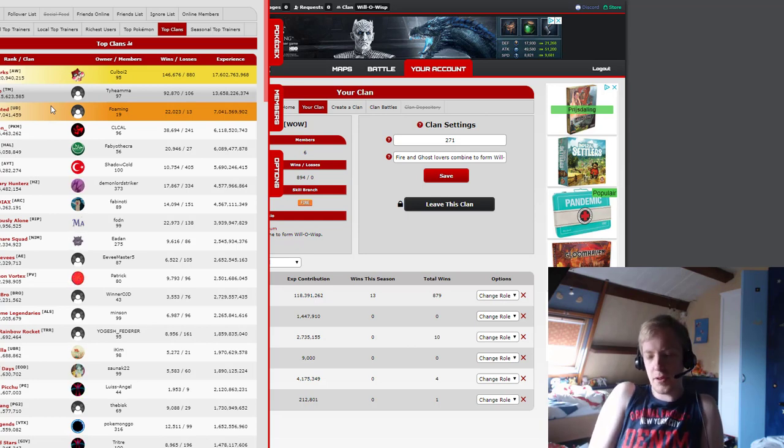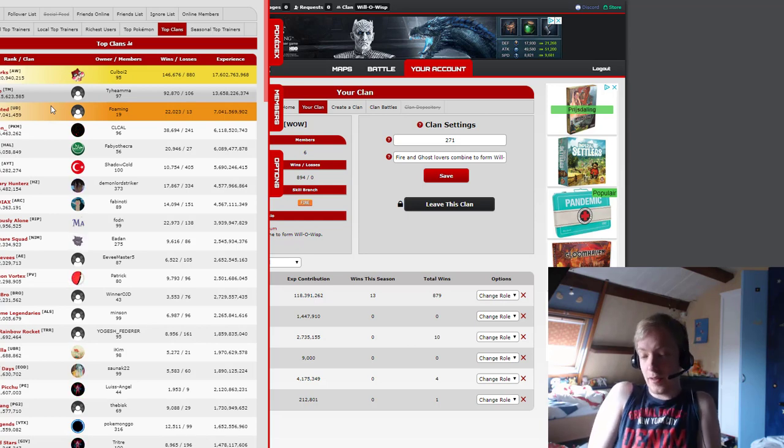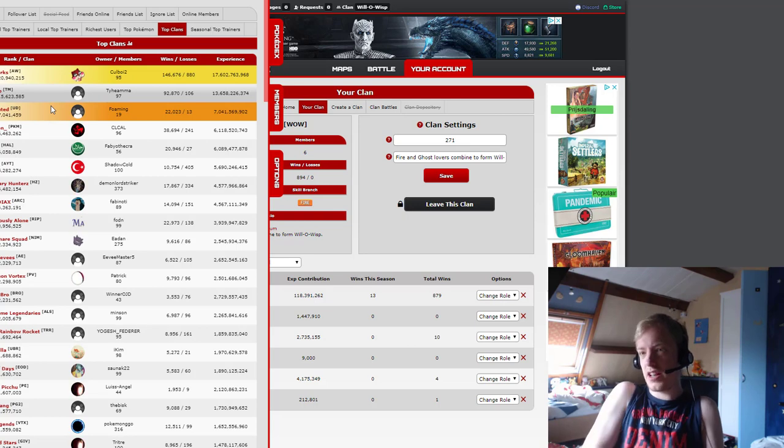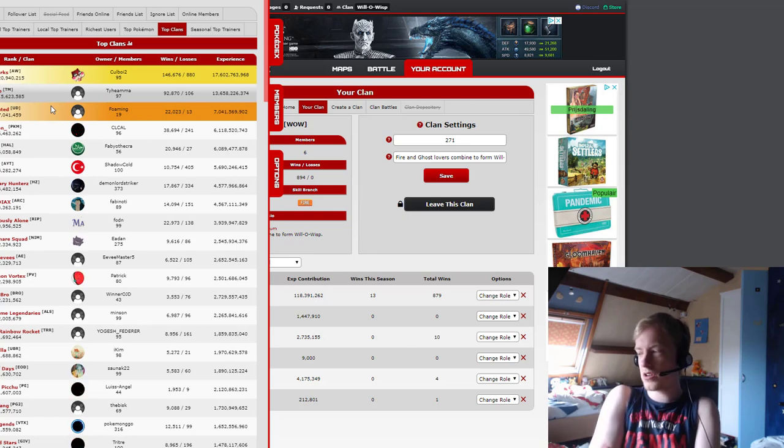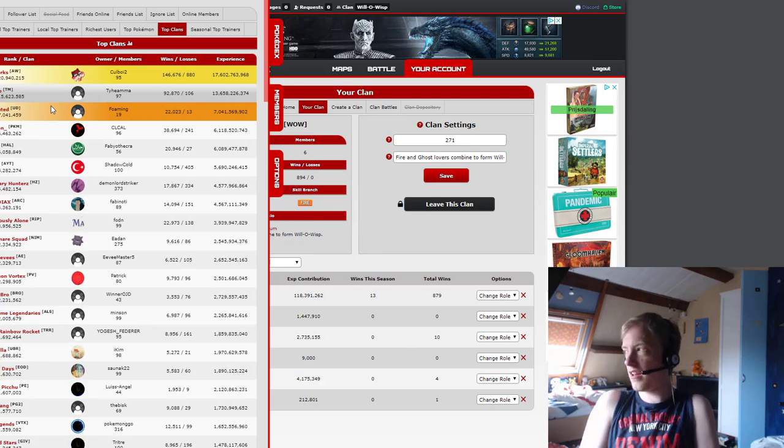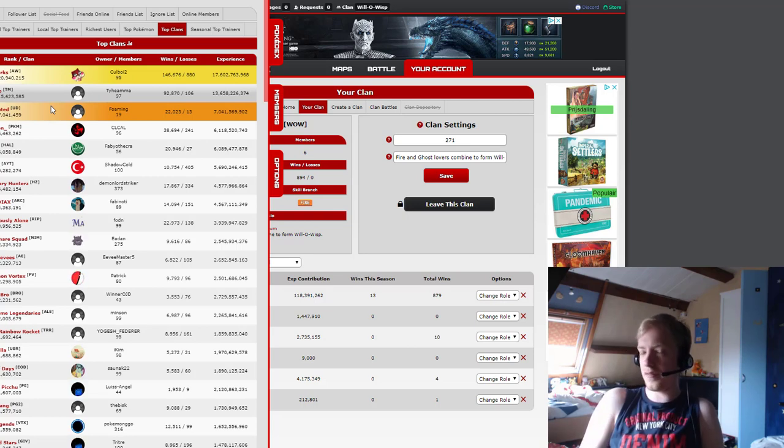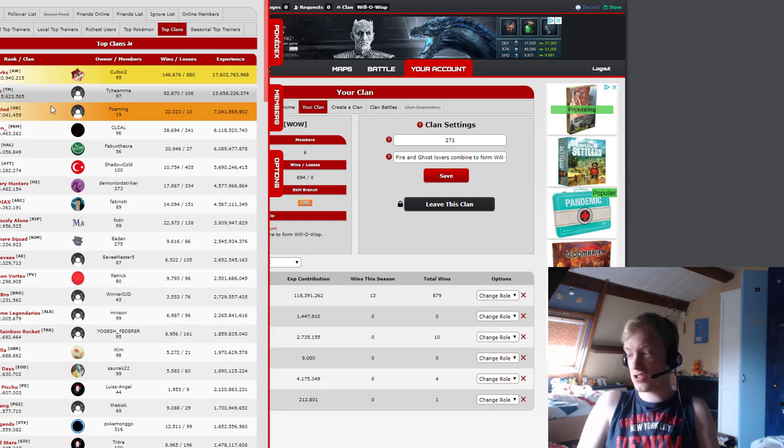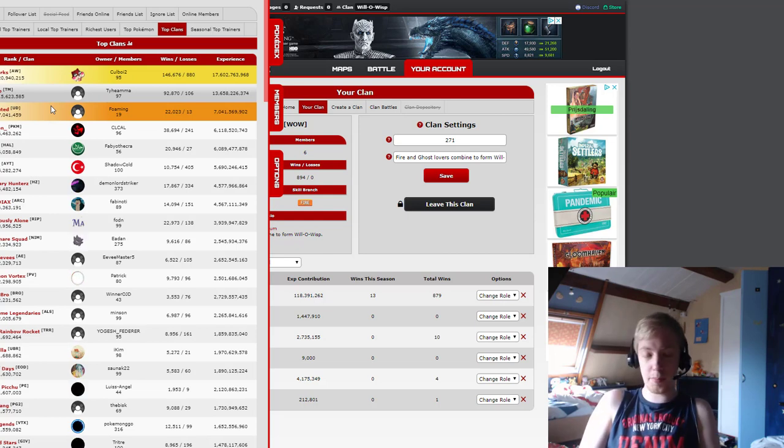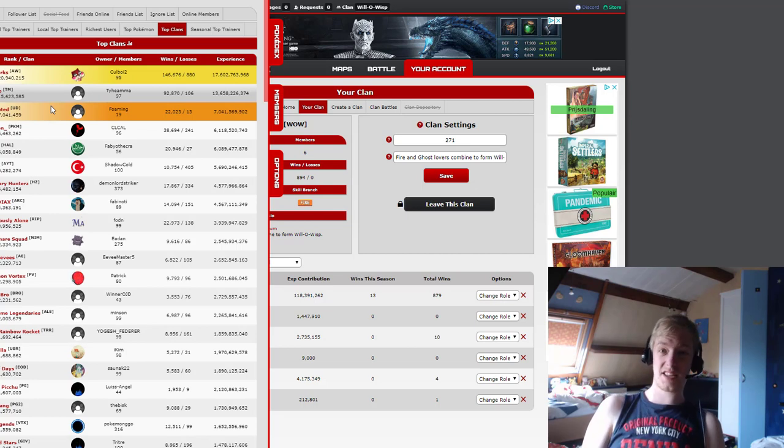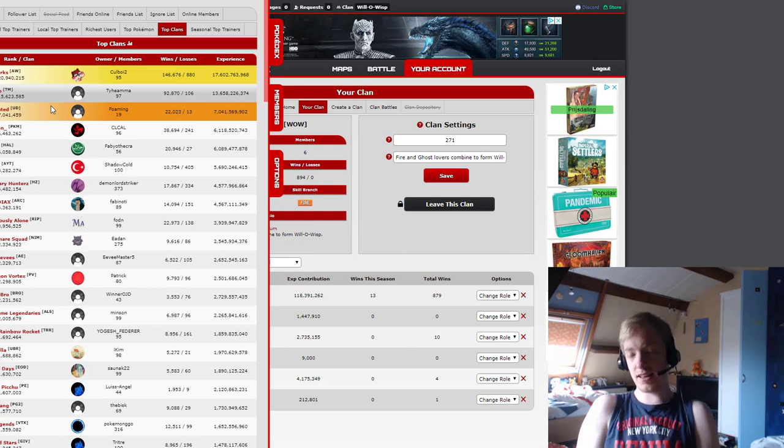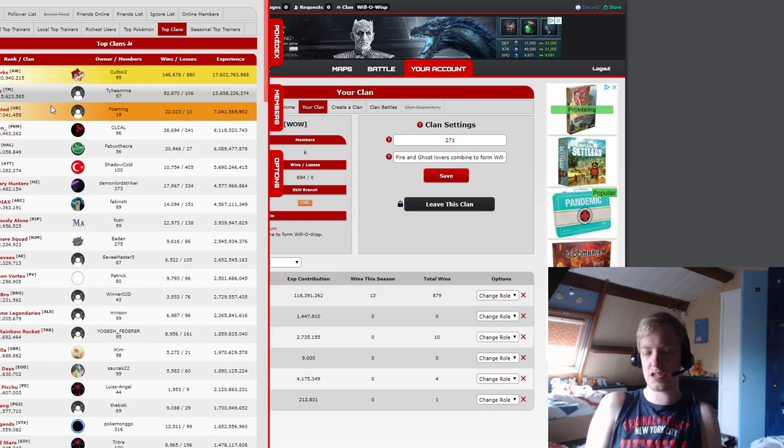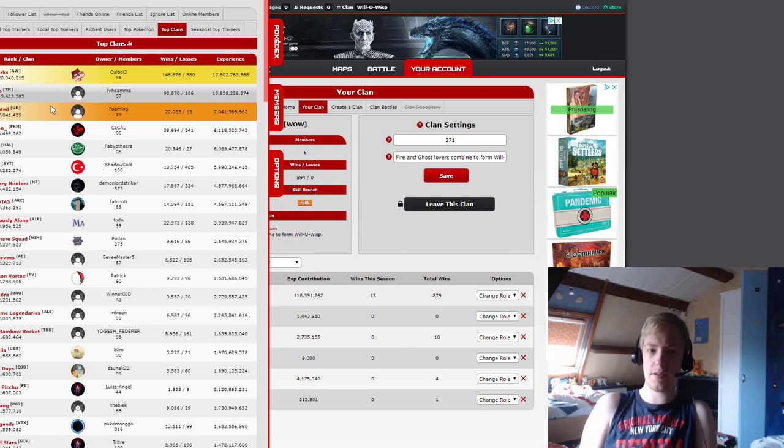And then people in between that have level 100s, but maybe only have one Shadow Magmortar, and then they have a Metallic Dugtrio, and for the rest it's just the normal Charizard that they started with, and they have a normal Pichu, and a normal Basculin, and then that's it. I want to have a decent spread of that.